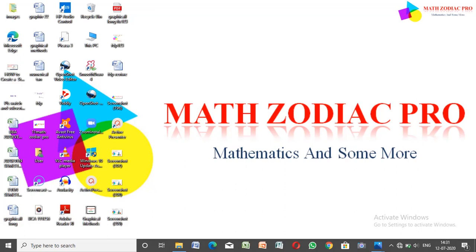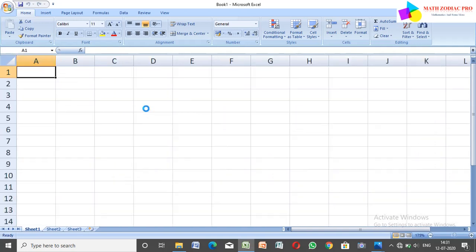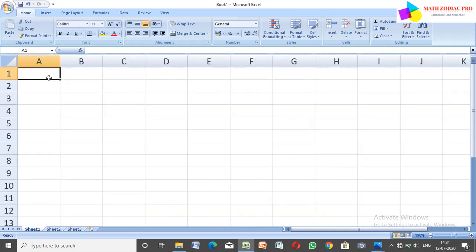Hi friends, welcome to my channel Max Zodiac Pro. In this section we have to learn how to create a student mark list and how to find the student result in Excel. It's a simple way. So first of all I just open Excel.